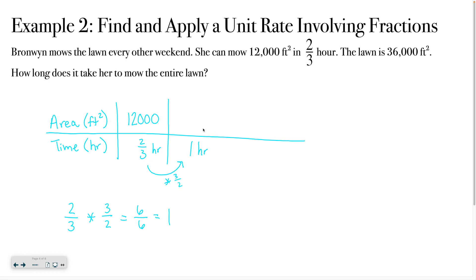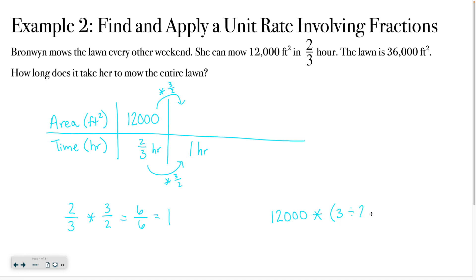If I multiply the bottom of this table by three over two, I also have to multiply the top by three over two. To type that into your calculator: type 12,000, hit the multiplication symbol, then use a parenthesis, type 3, hit divide, type 2, close the parenthesis, and hit equals. That should give you 18,000. So Bronwyn is able to mow 18,000 square feet in one hour — that's the unit rate.